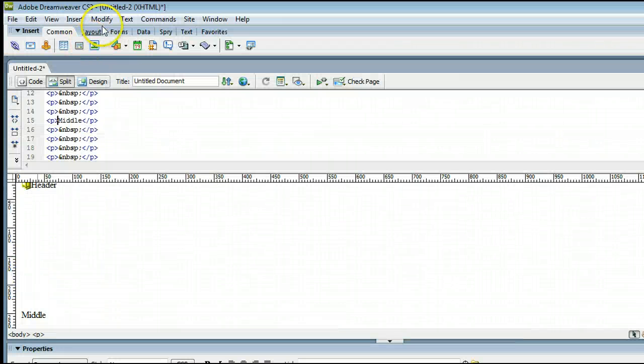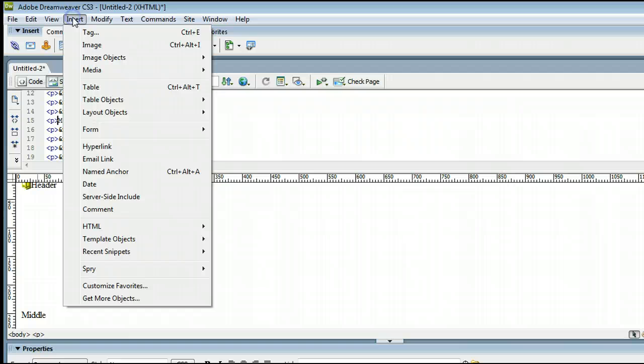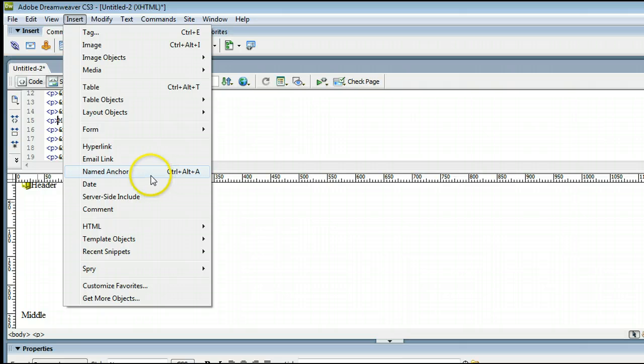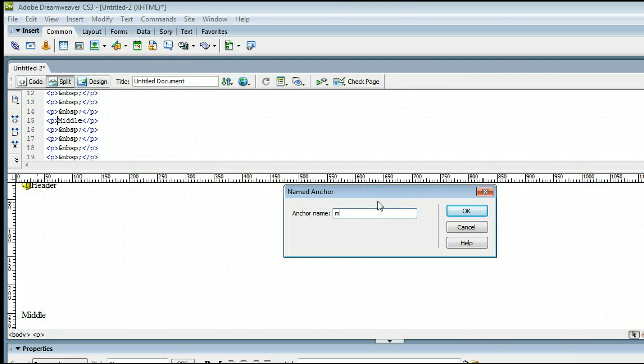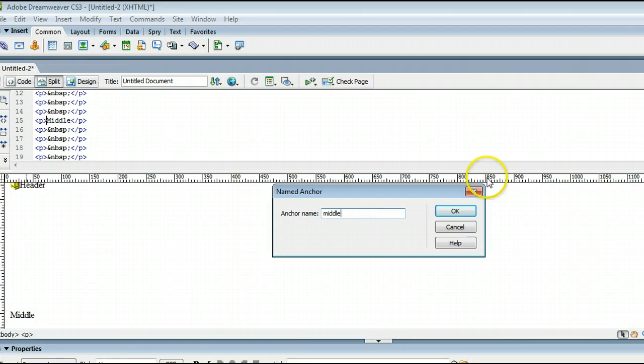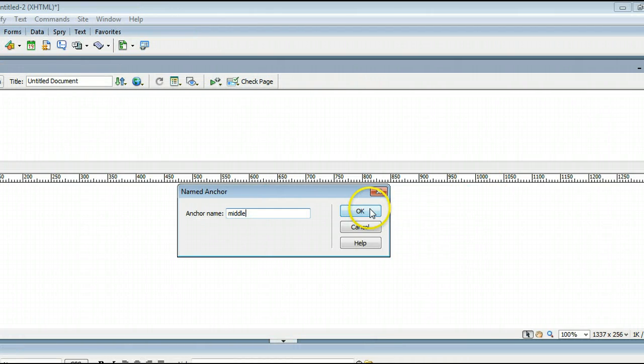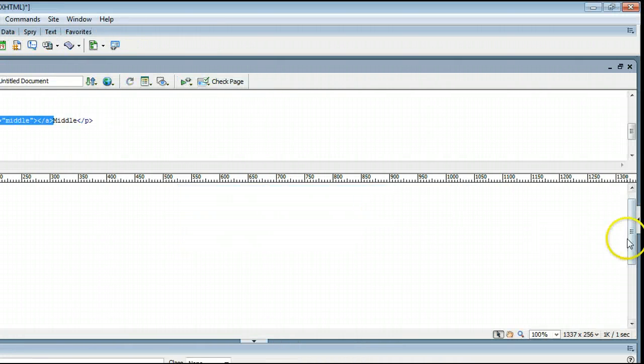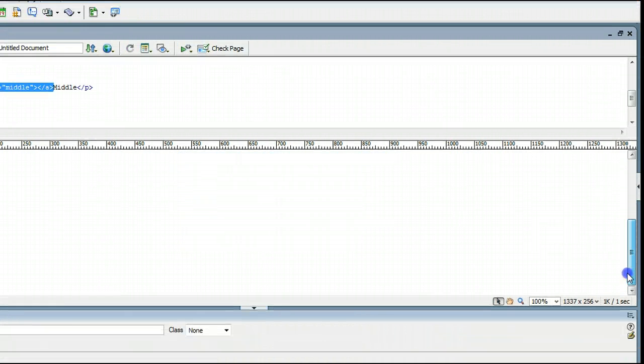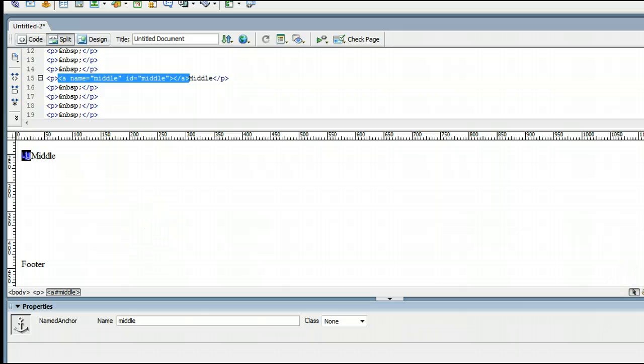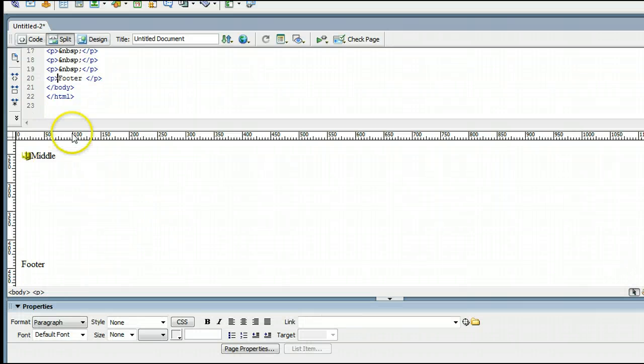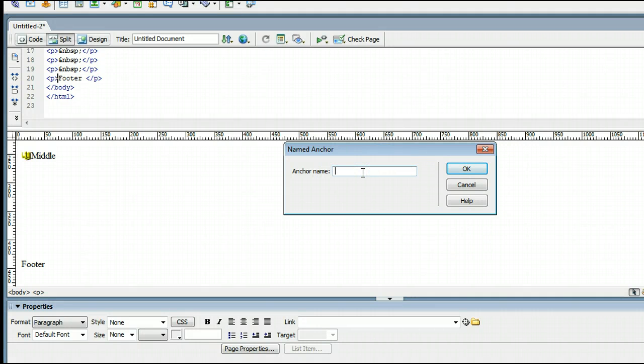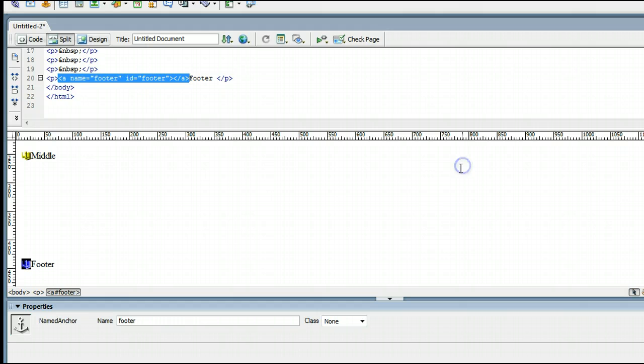And we can go down and do this for the middle. Let's go down to here. Once again, go to insert, named anchor, or hold control, alt, and the letter A on your keyboard. And this one I'll call middle. And I'll press OK once again. And I'll scroll down one more time and click beside the footer. And this time I'll use the keyboard shortcut, which is by holding control, alt, and pressing the letter A on your keyboard. And this one I will call footer. And press OK.